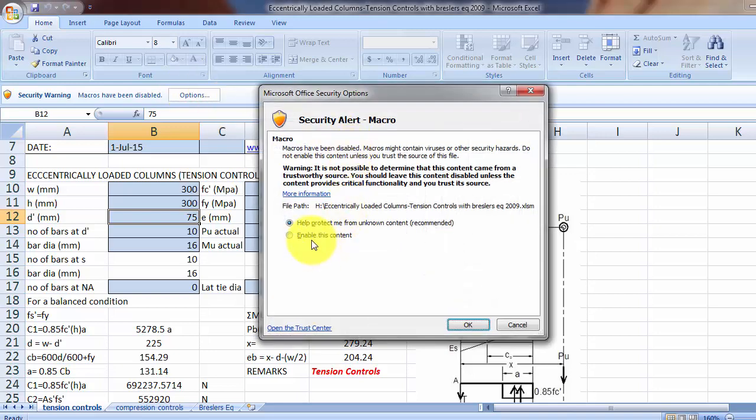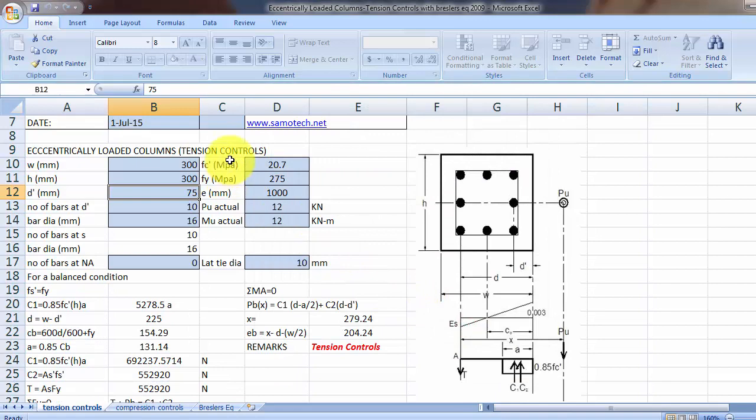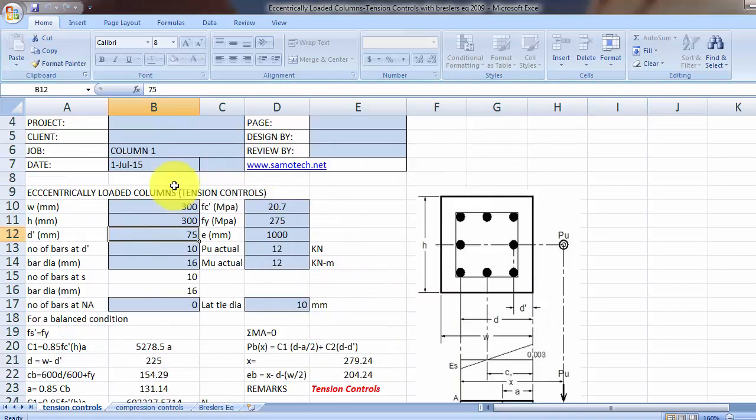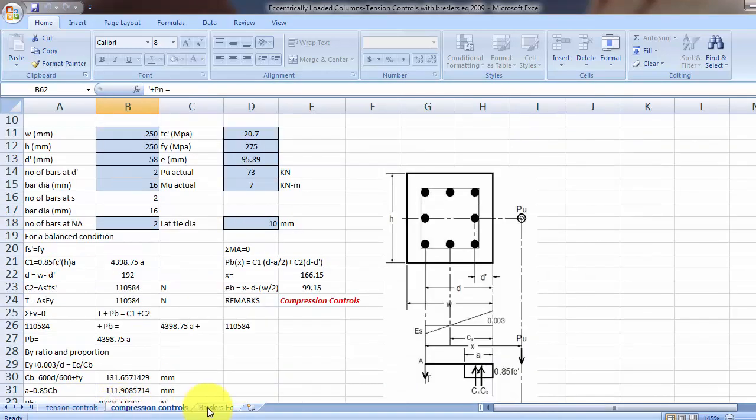Okay, so we have three tabs: we have the tension controls, the compression controls, and the Bressler's equation.